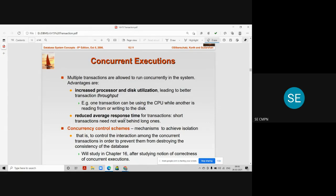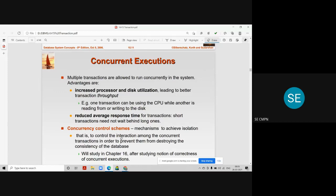Concurrency control schemes are basically used to achieve the isolation of all concurrent transactions. They control the different transactions happening in the system so that they do not mix with each other. The scheme is used to control the interaction among concurrent transactions in order to prevent them from destroying the consistency of the database. When transactions execute in isolation, they always preserve database consistency, but if they mix and are not isolated, they may lead the database into an inconsistent state.